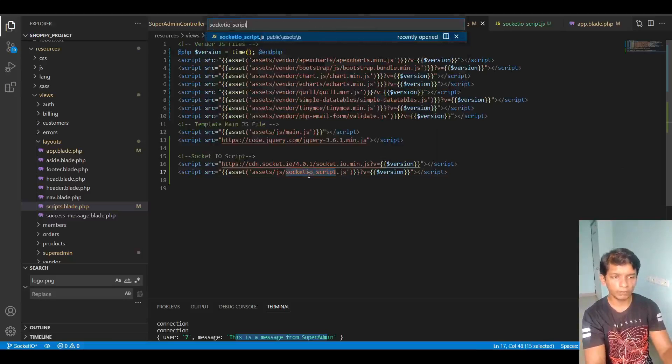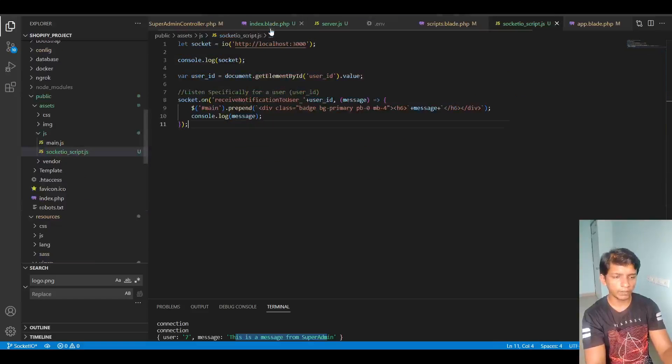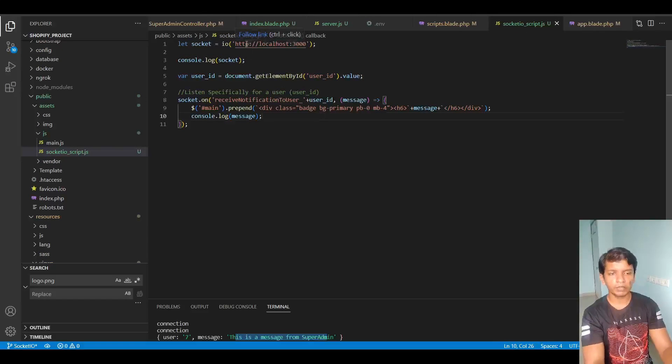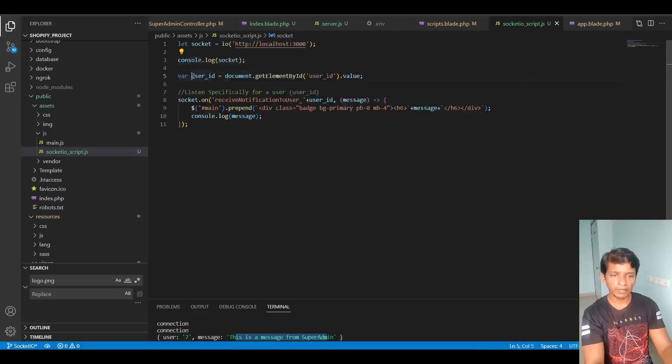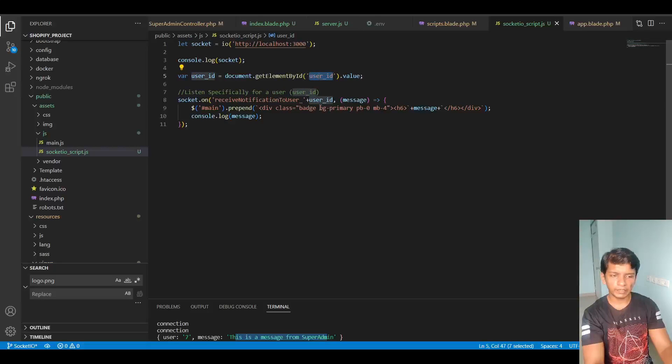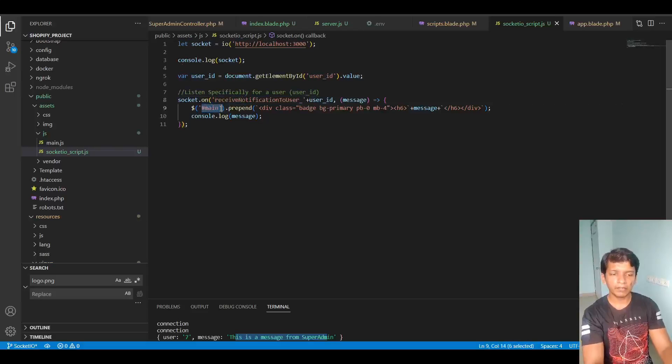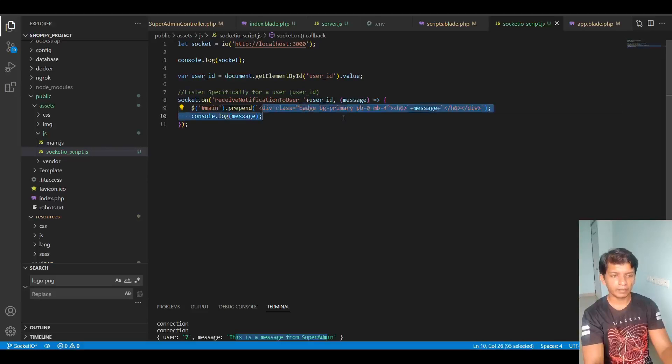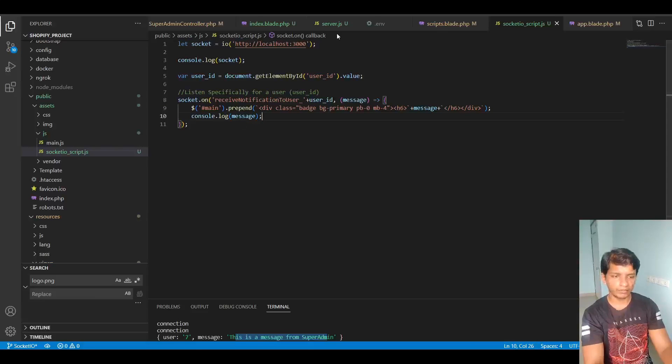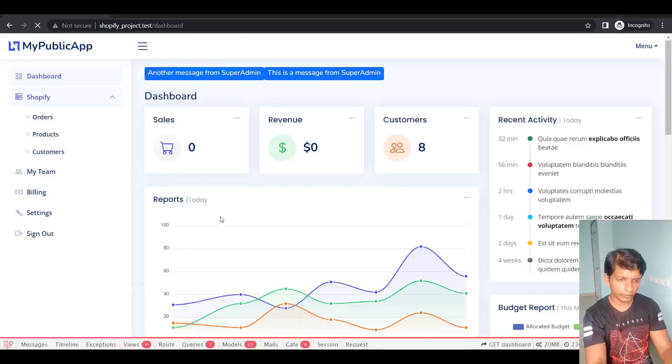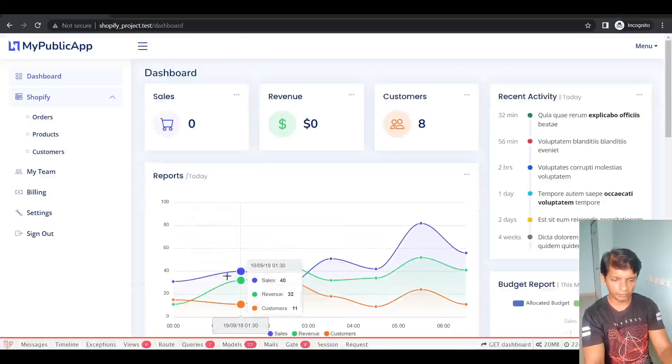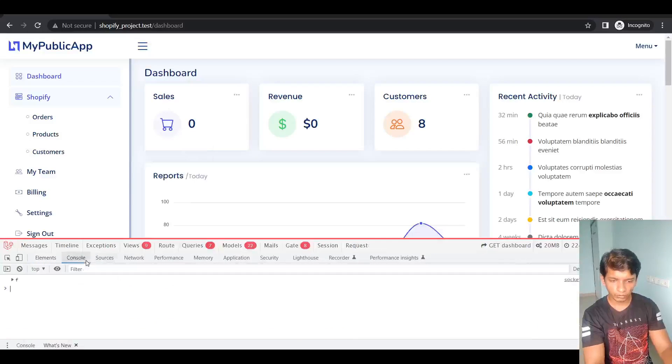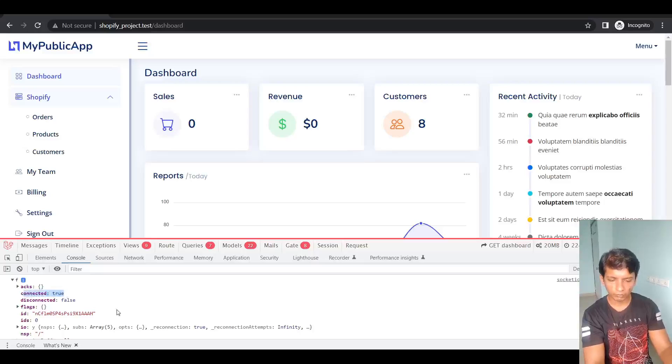It will reside in public asset JS folder. So when you open this up, it's a very simple script. So it will listen to localhost 3000. Then I'm logging it and then the user ID will be taken from the user ID input hidden type that I just showed you. And when it receives it, on the main development it will prepend this HTML and that's it for the client side. So whenever you refresh on the client side and you inspect it, on the console you should see this F and inside this you should see connected equals true.